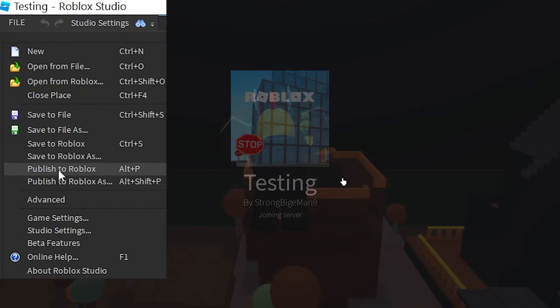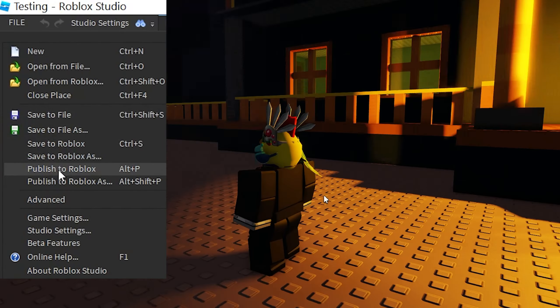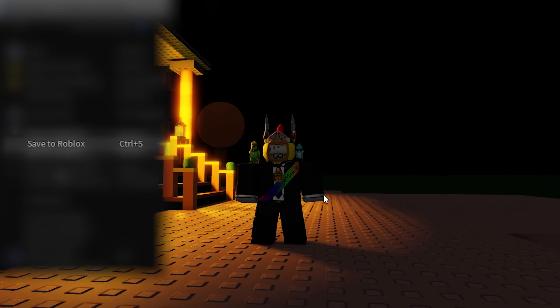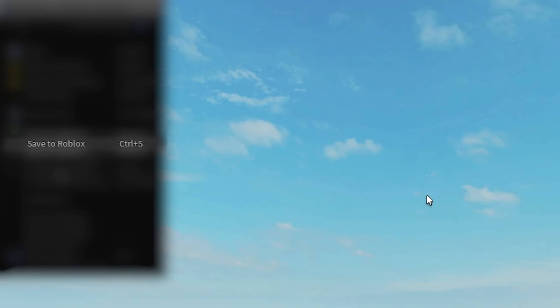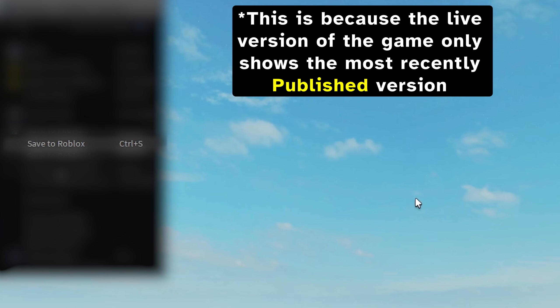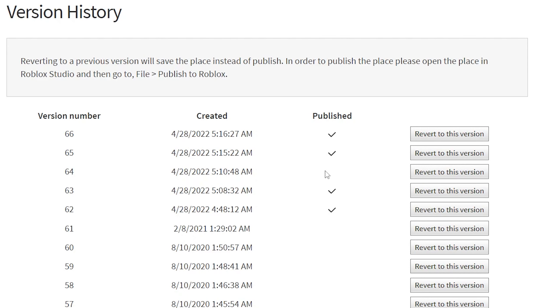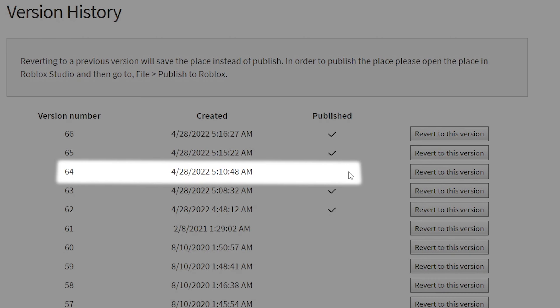Click Save at the bottom left, then open the game in Roblox Studio. If this is the correct version, go to File at the top left of the screen. Select Publish to Roblox if you want the update to be seen in Roblox Studio and by anyone who opens the game from the Roblox website. Otherwise, select Save to Roblox, so that the updates can only be seen in Roblox Studio by developers of the game.